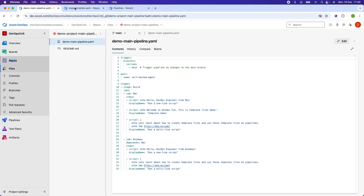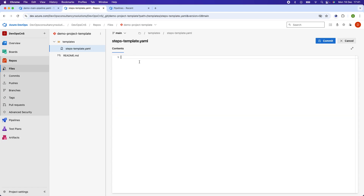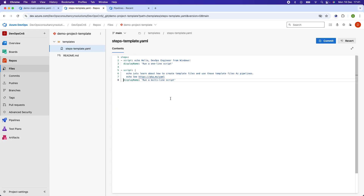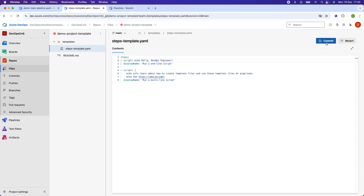I go to the main pipeline and copy all the steps. In the steps-template.yaml file, the keyword steps is used at the top, followed by the various scripts. Since I'm using this template for both jobs, I remove the platform-specific words like 'Windows' — I'll show how to pass parameters for that later. The template file is created and I commit it.